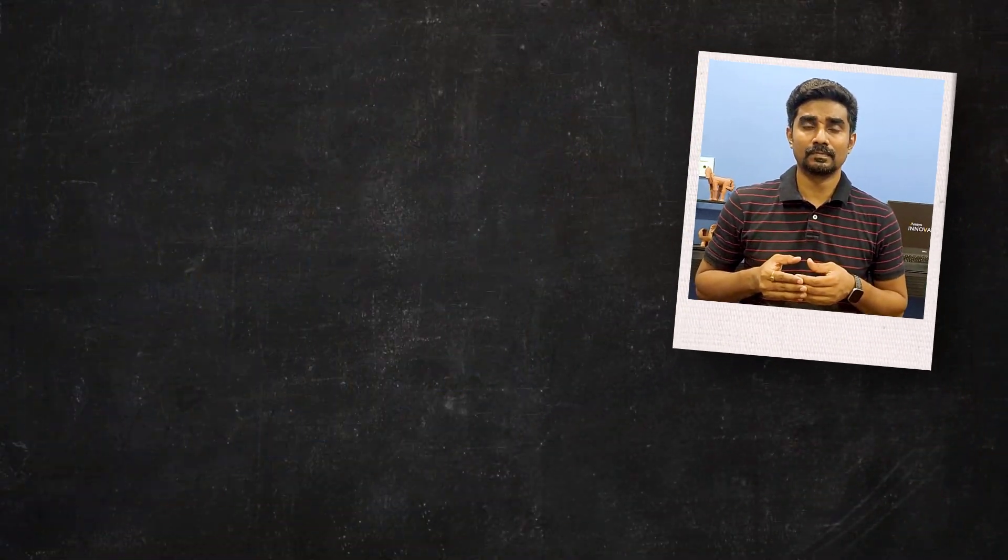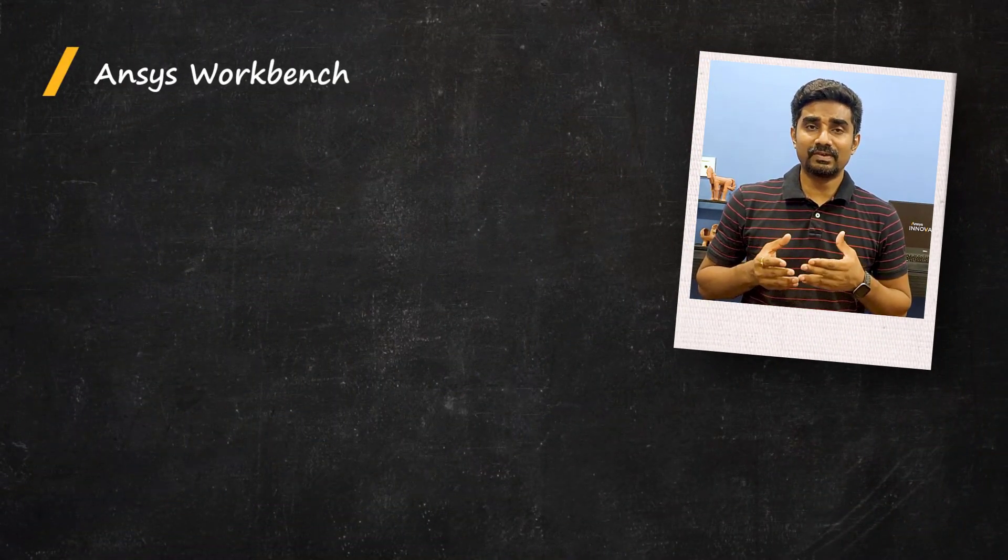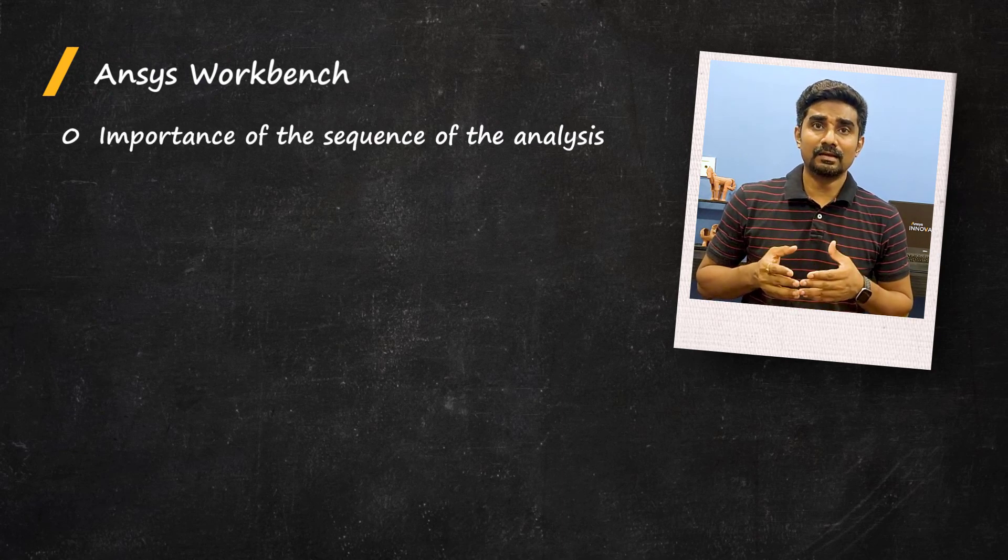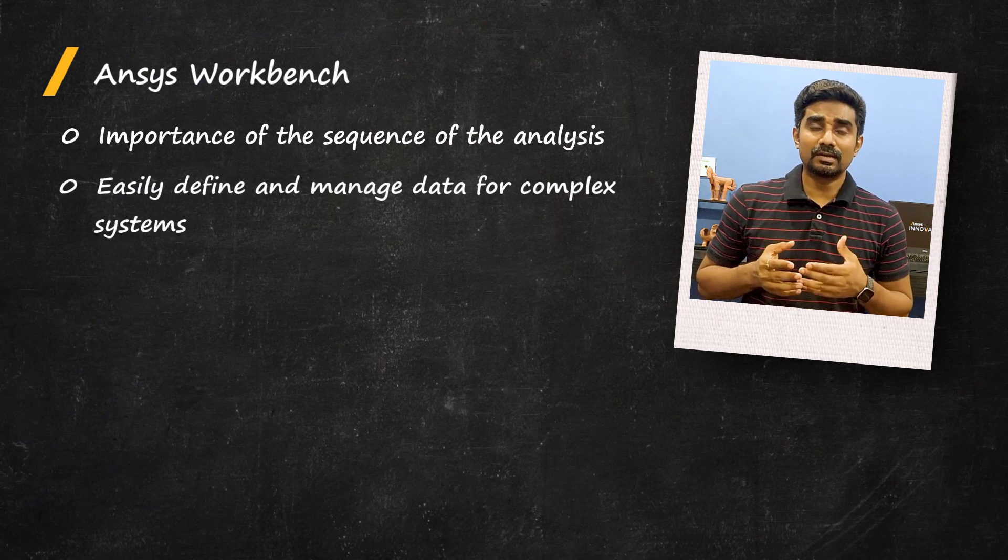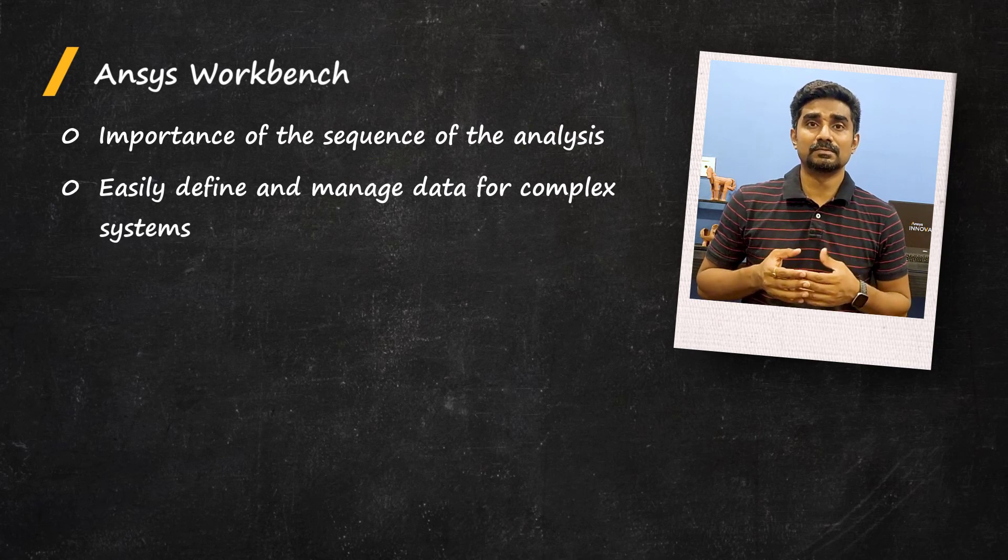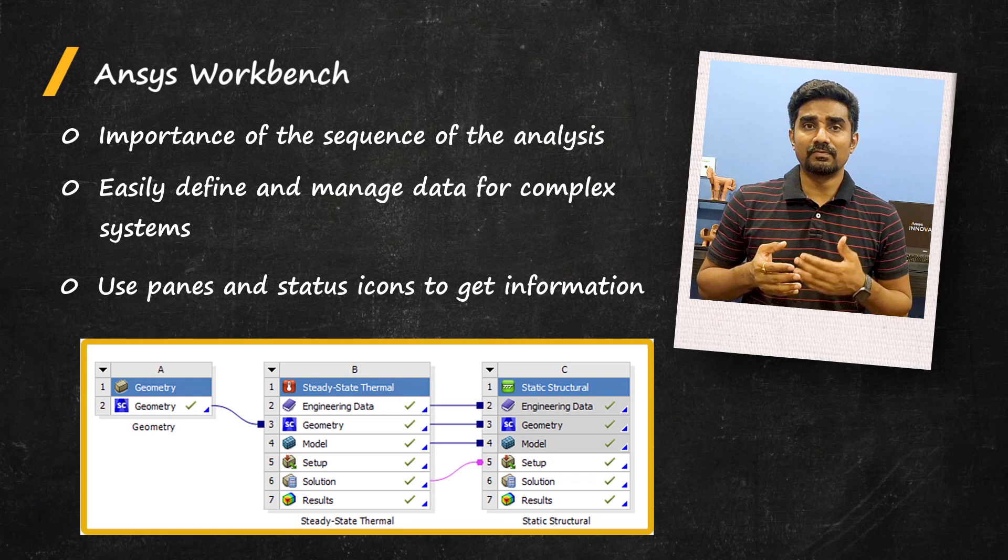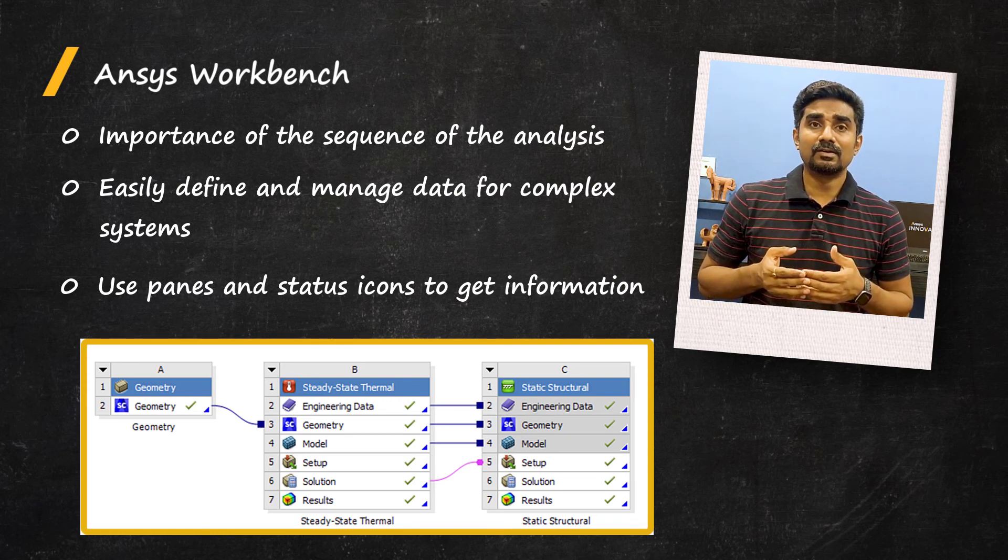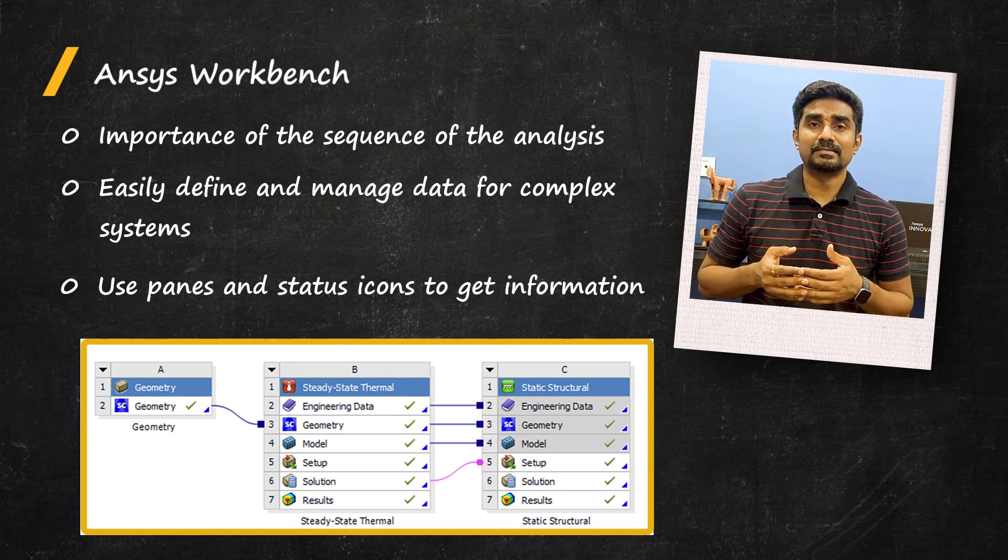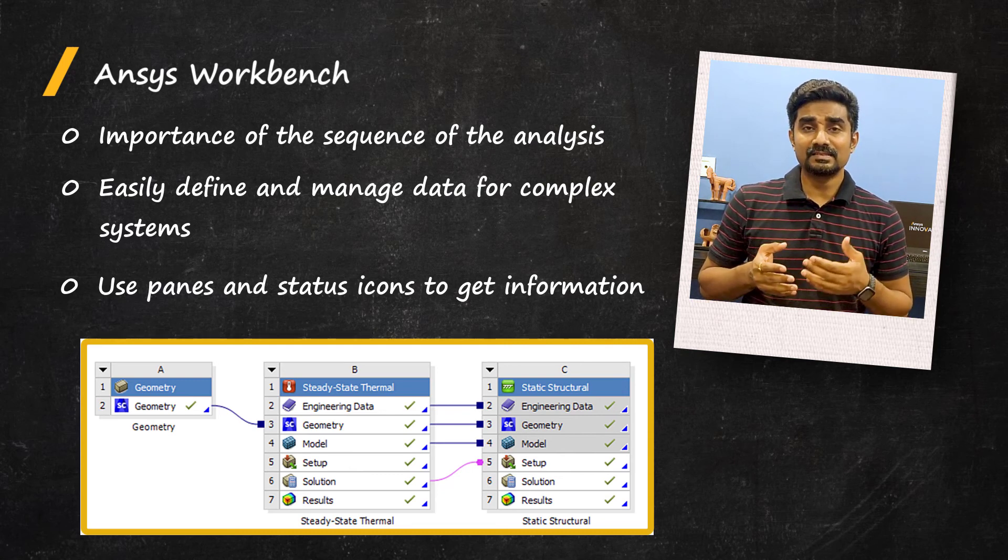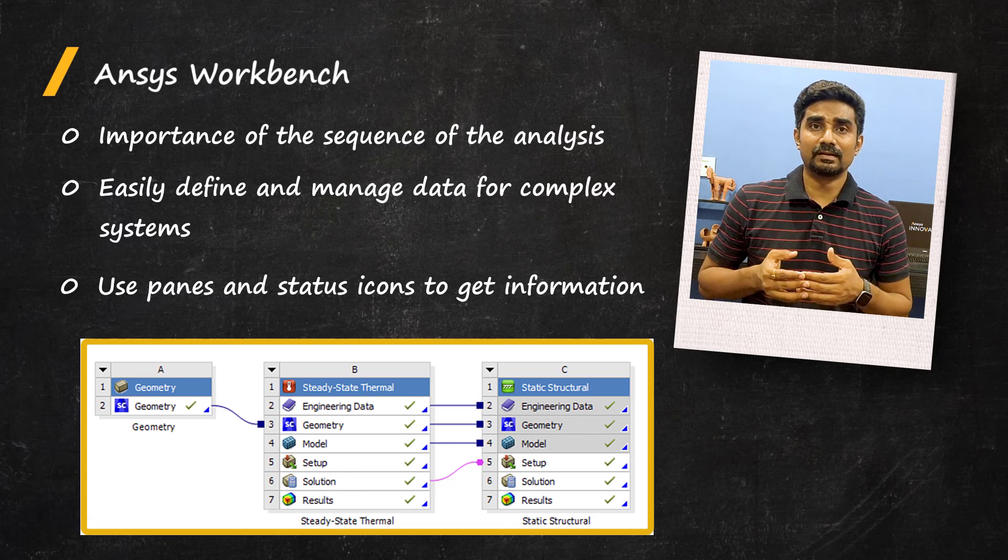So, let's summarize. Using the analogy of our gas turbine system earlier, our analysis workflow may involve a sequence of analysis that must be followed in a sequential order. Workbench allows us to easily define this workflow and manages the data to allow us to accurately and successfully analyze complex systems. The project schematic is the main component of the workbench interface and drives the content of most of the supporting panes in the UI. Each system can be thought of as a container of data.